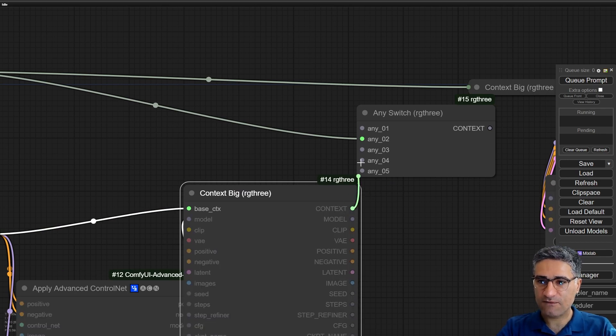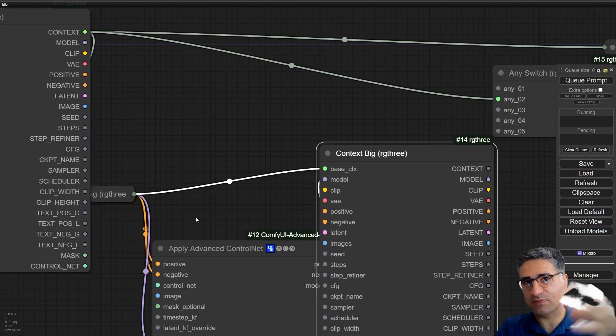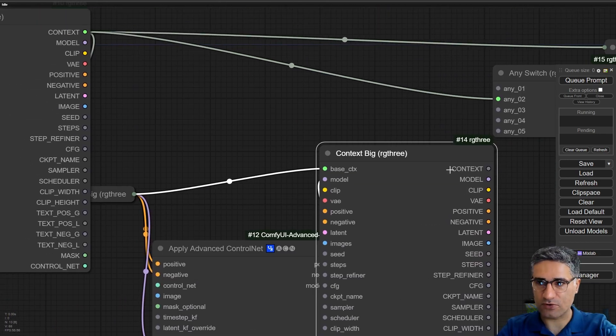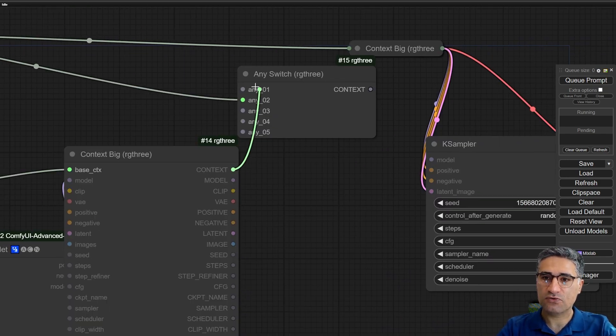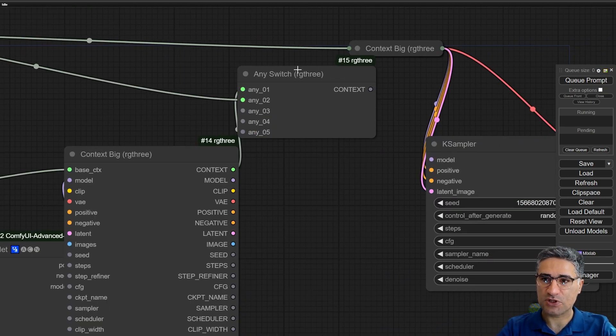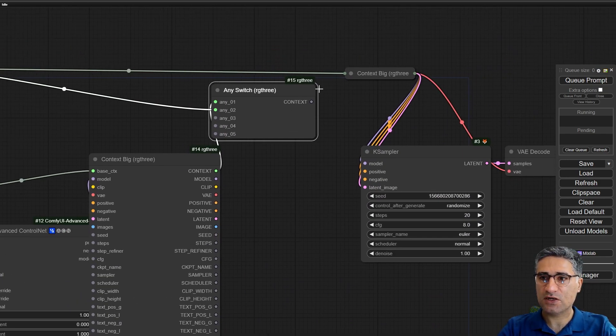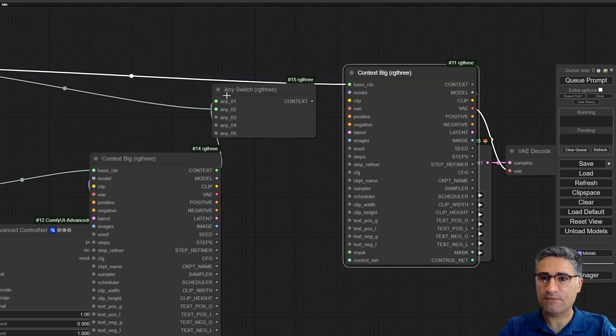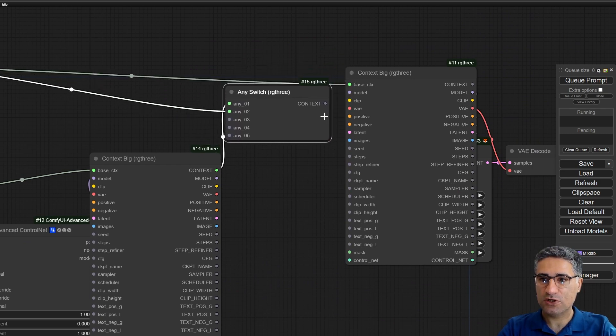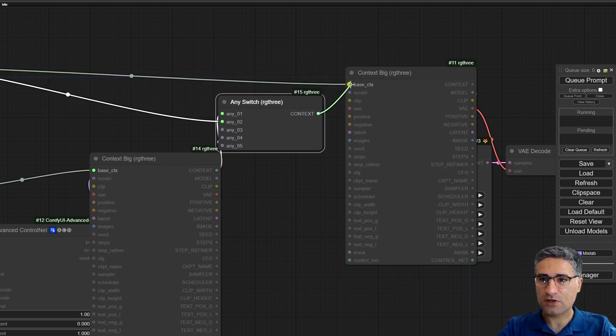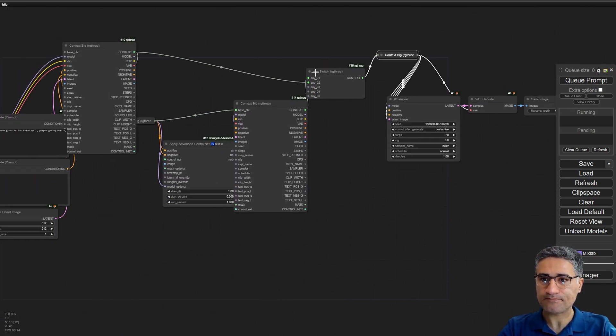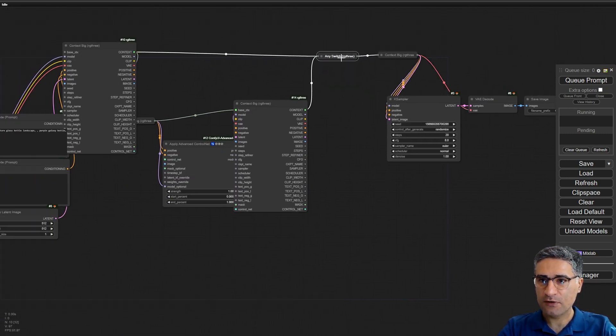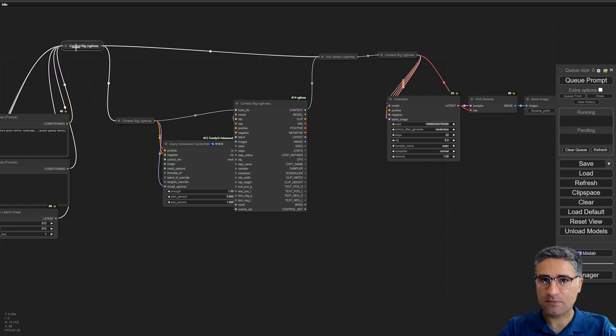And the control net that maybe will be turned on or off should be connected to the first option. And after that you can connect the end switch to the context.